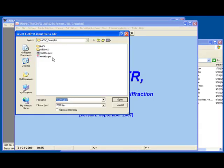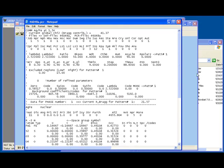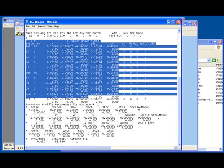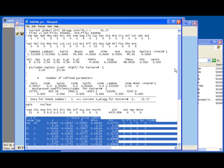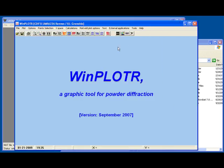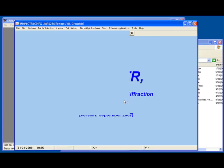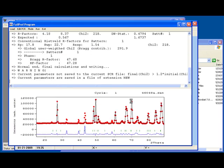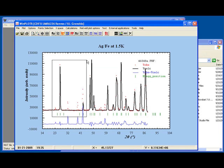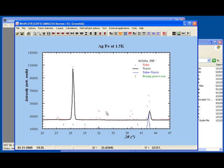Going to FullProf, we can open the PCR file and we'll find that there is only one phase in it — the nuclear phase. Importantly, we have no refinement variables turned on because refining the magnetic structure may seriously perturb the quality of the nuclear refinement. Running FullProf, we find the refinement is not doing a particularly good job, with large amounts of intensity that haven't been properly fitted. These are our magnetic peaks.